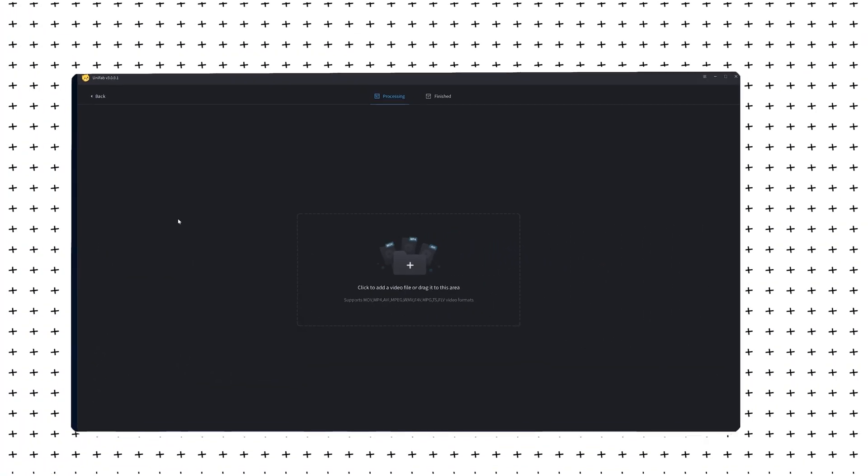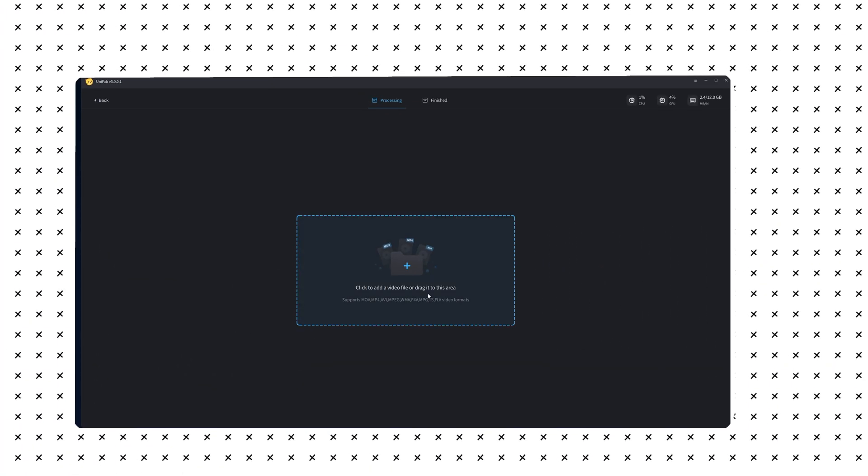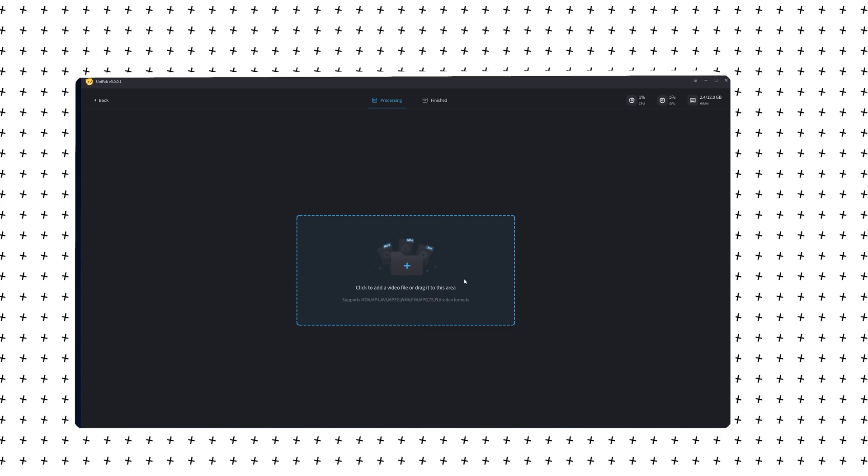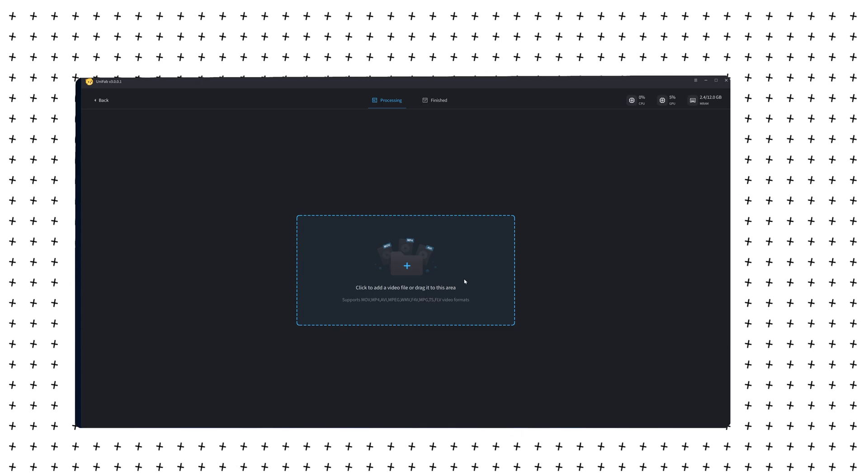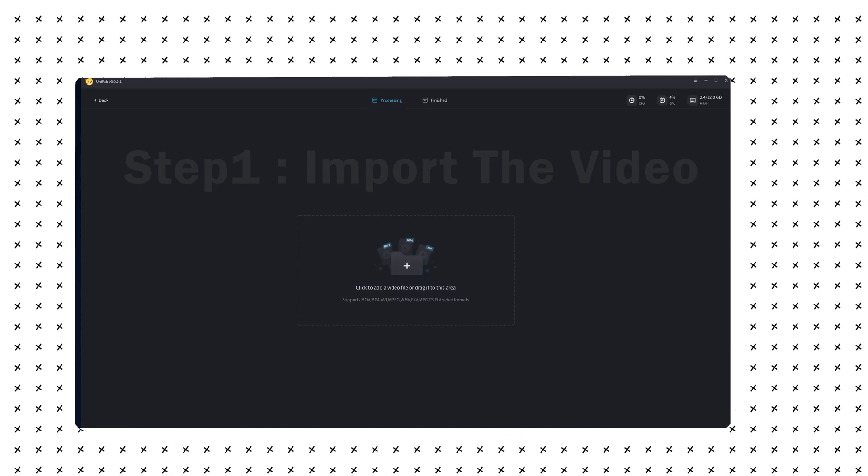We click Upscaler. The software is very simple to operate. It only takes three steps to complete the enhancement.